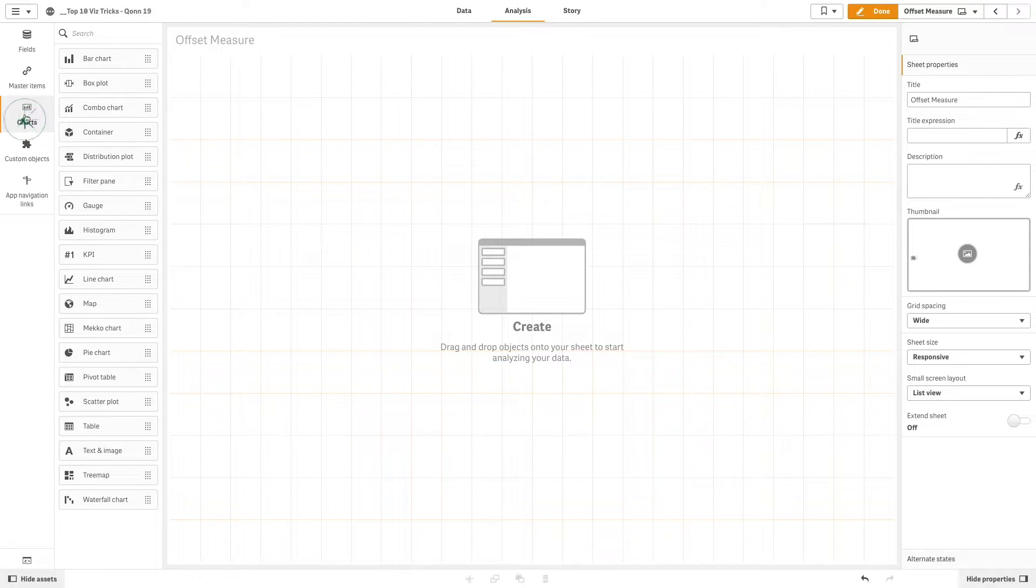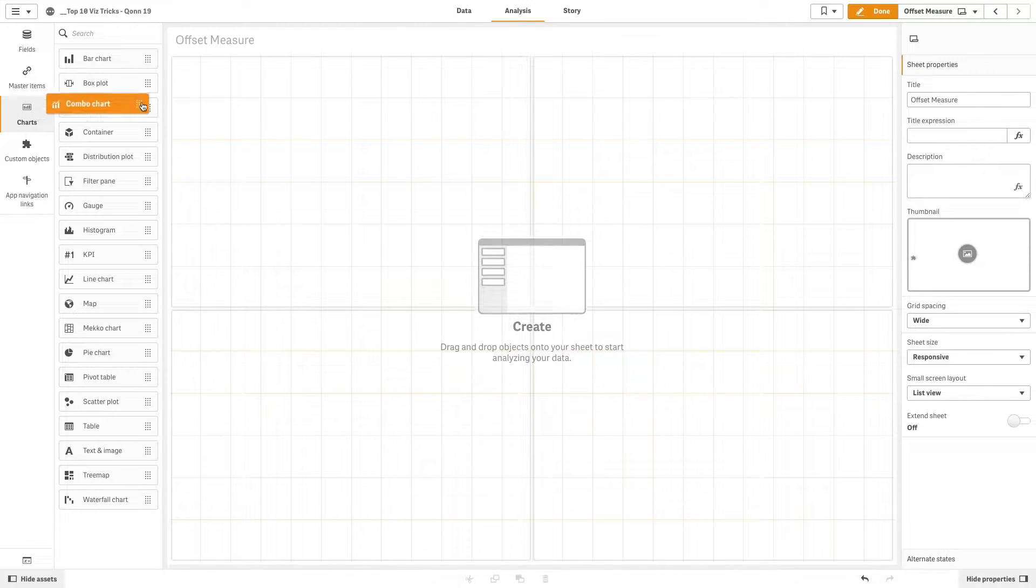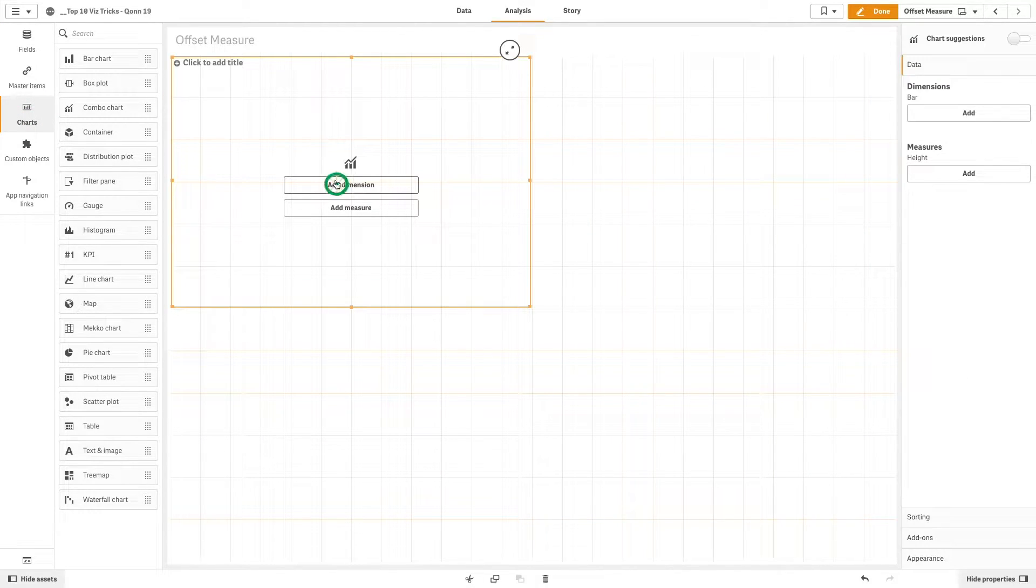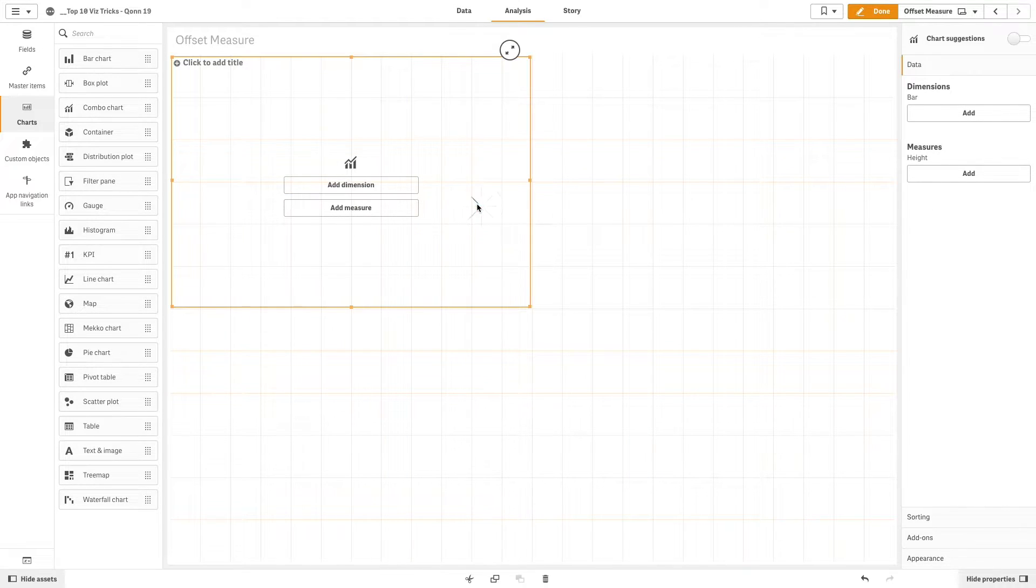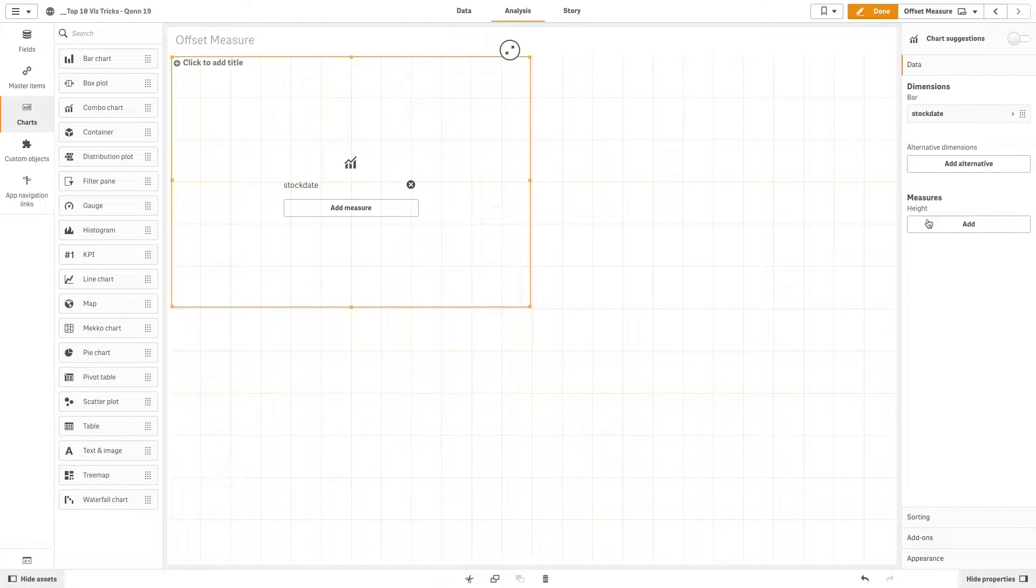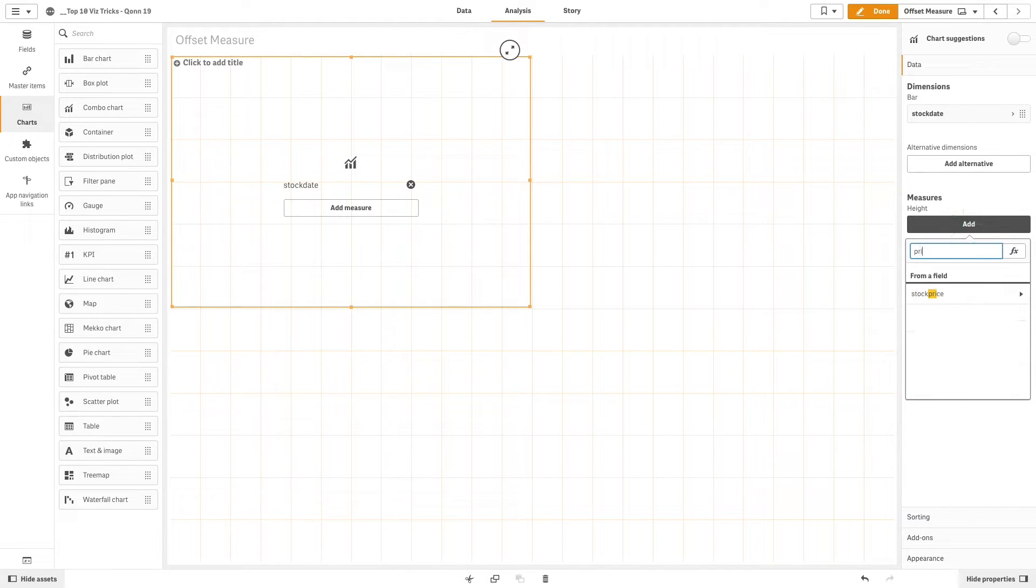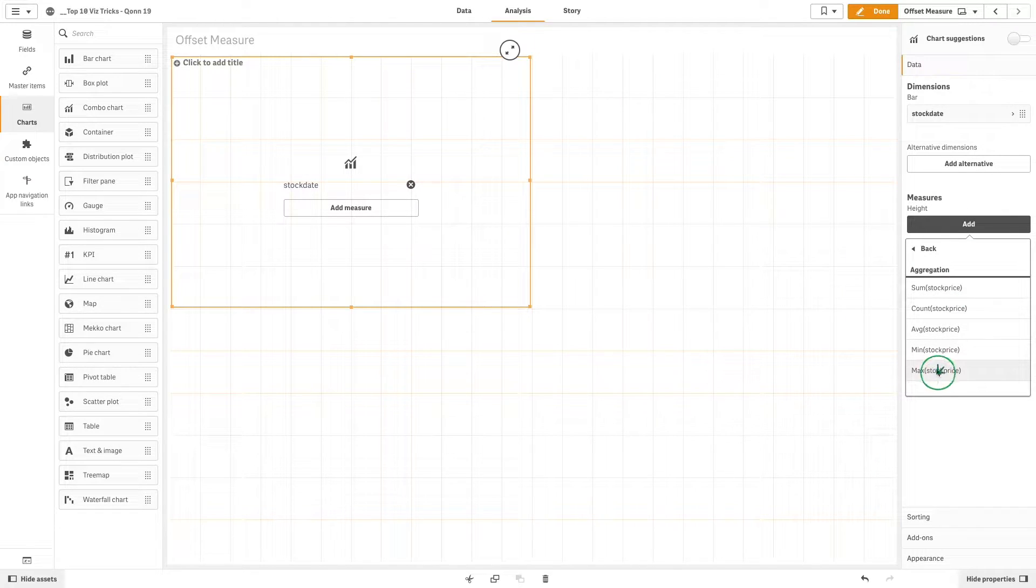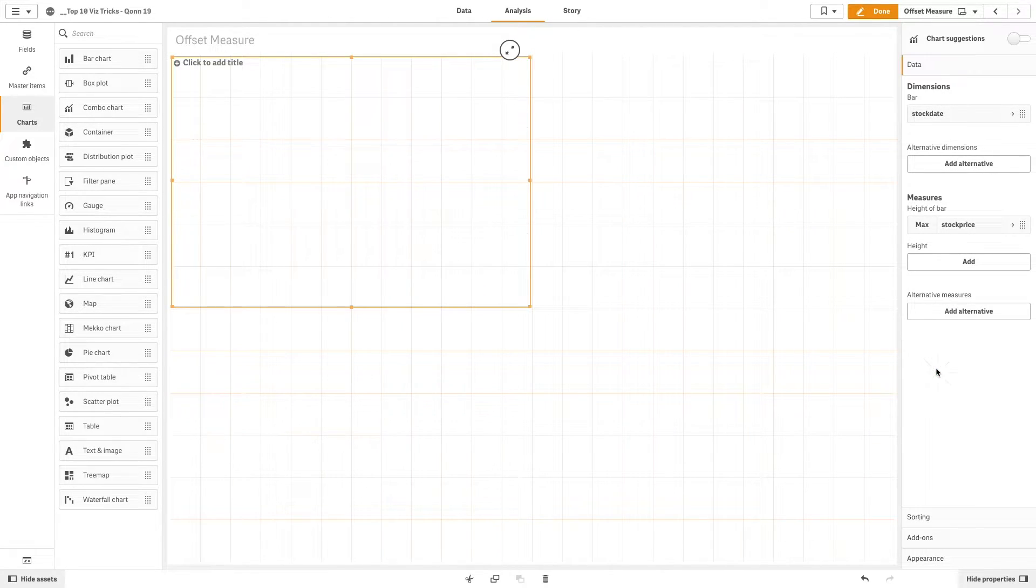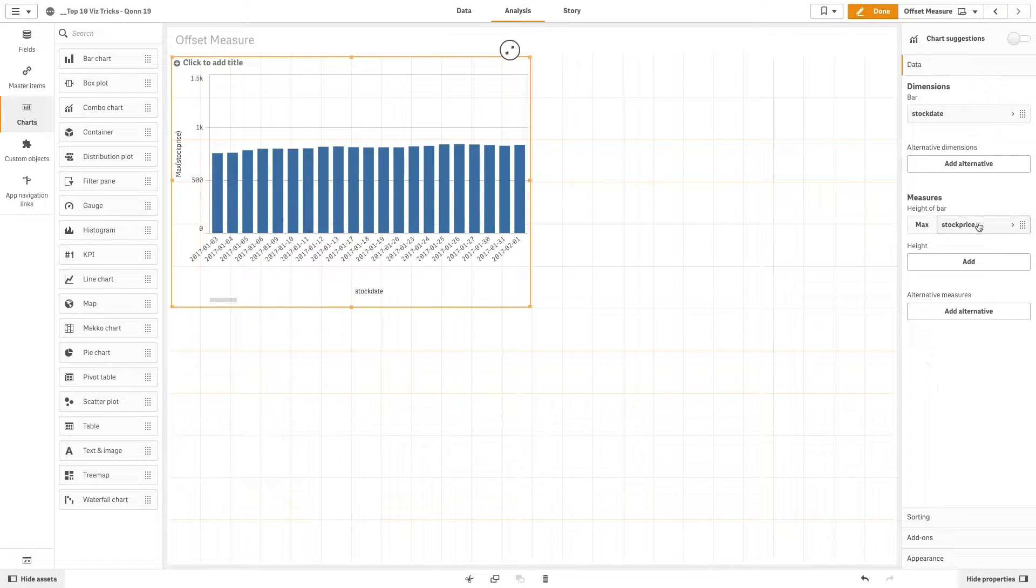a combo chart into the sheet. Then we are going to add stock date as a dimension. Now we add the first measure - in this case we select stock price and we select max for aggregation.